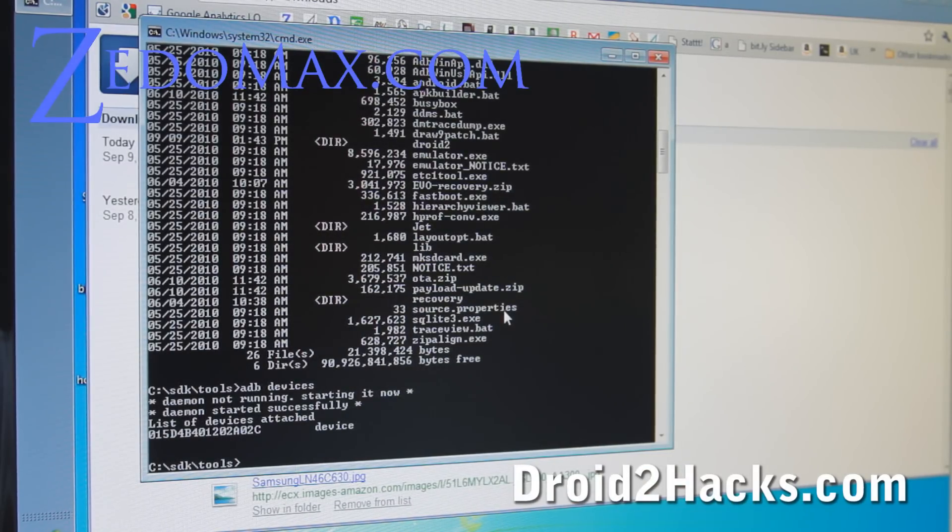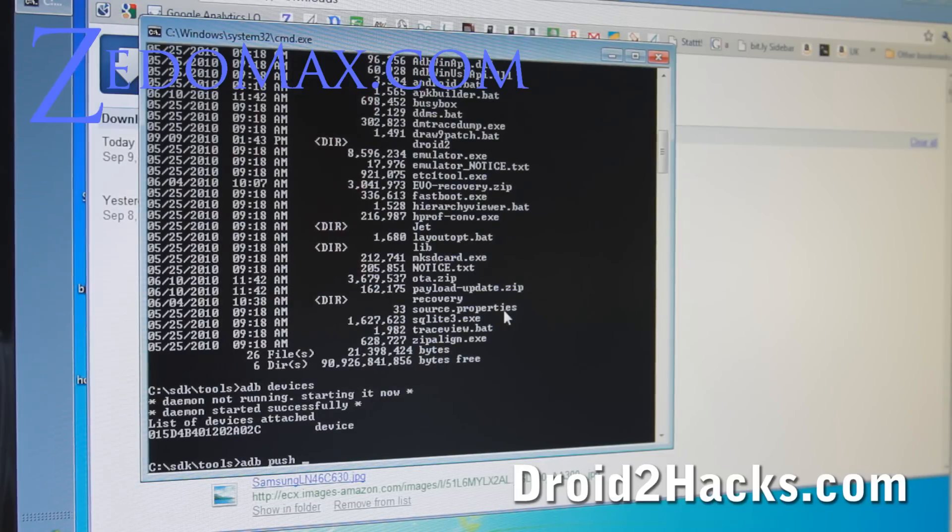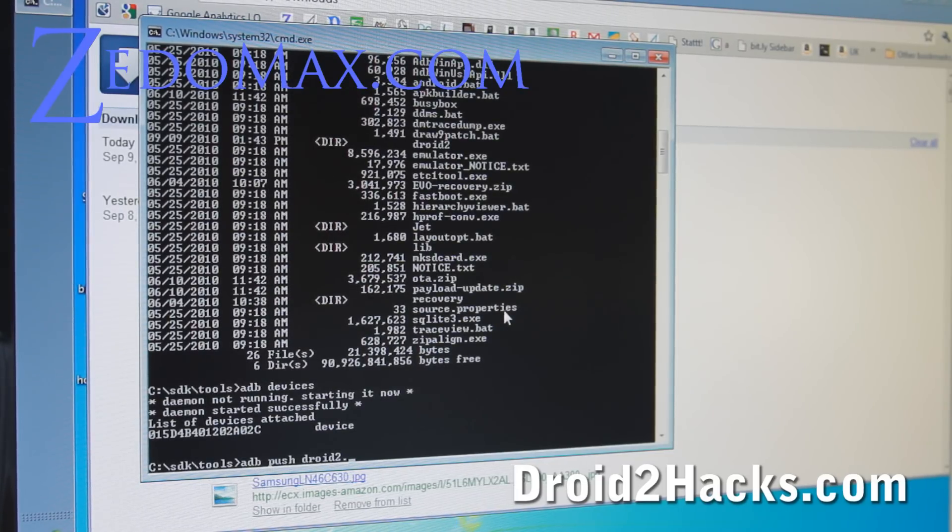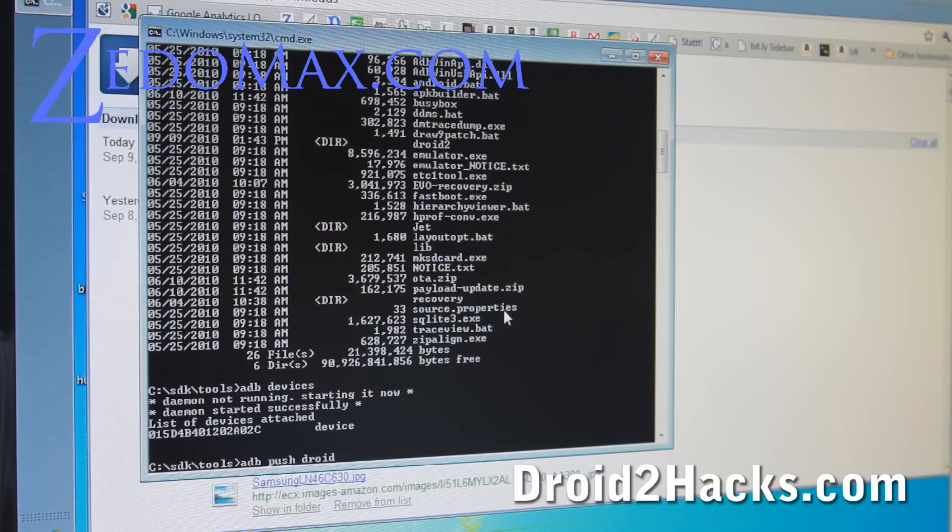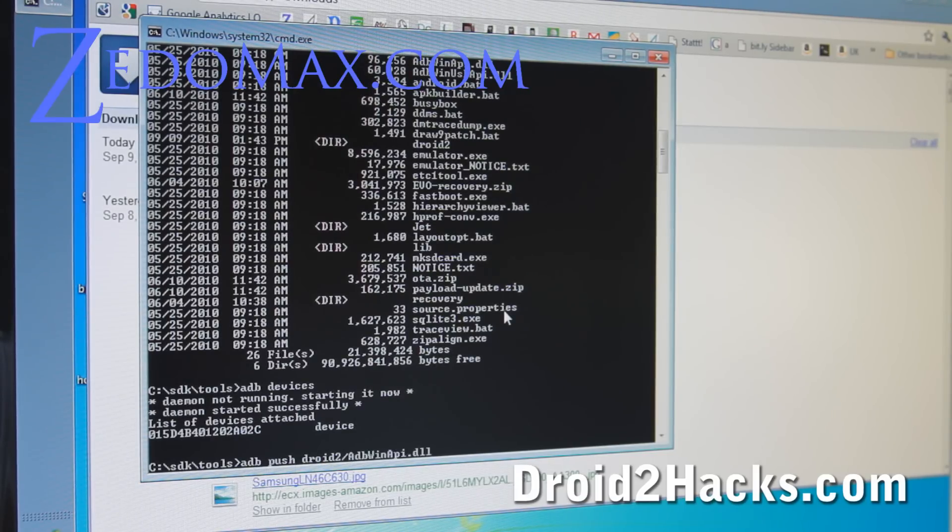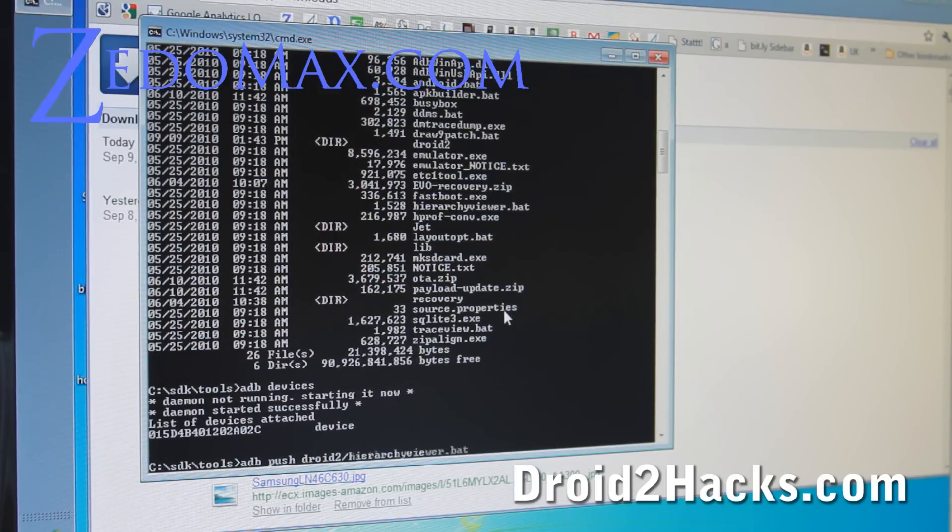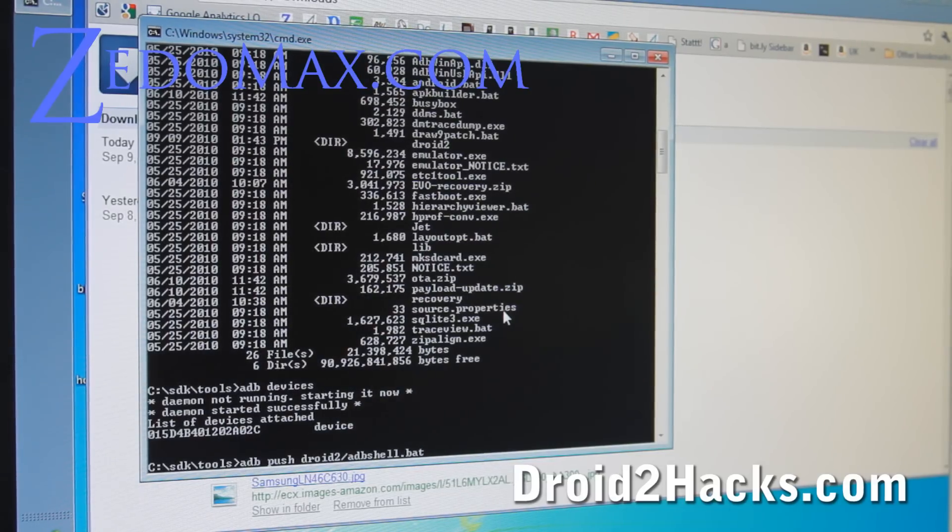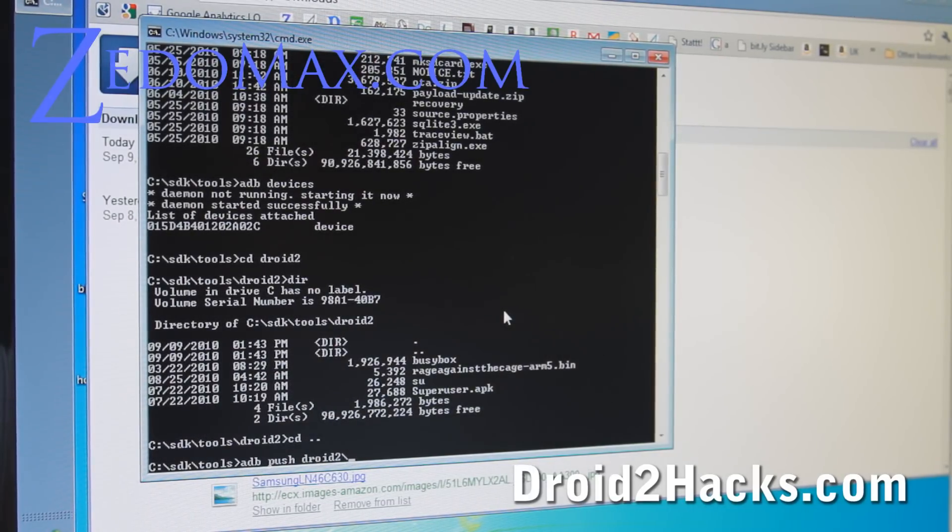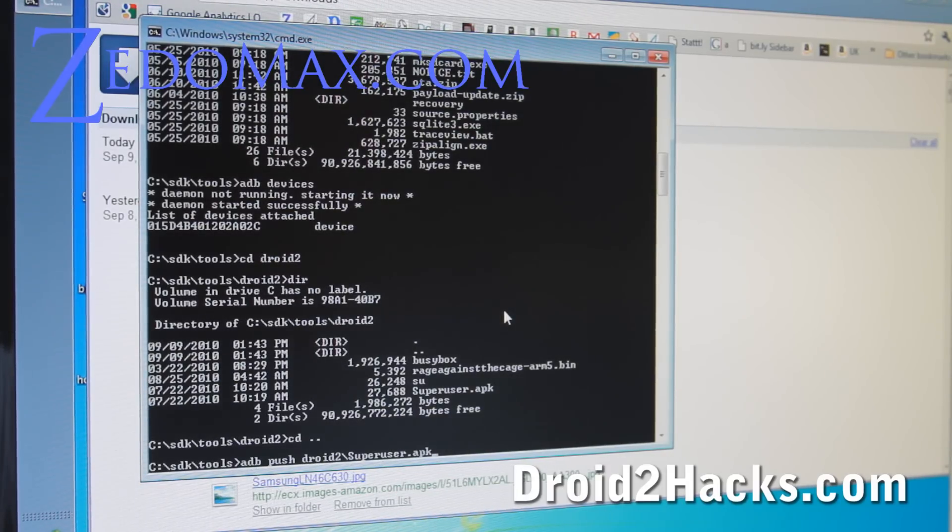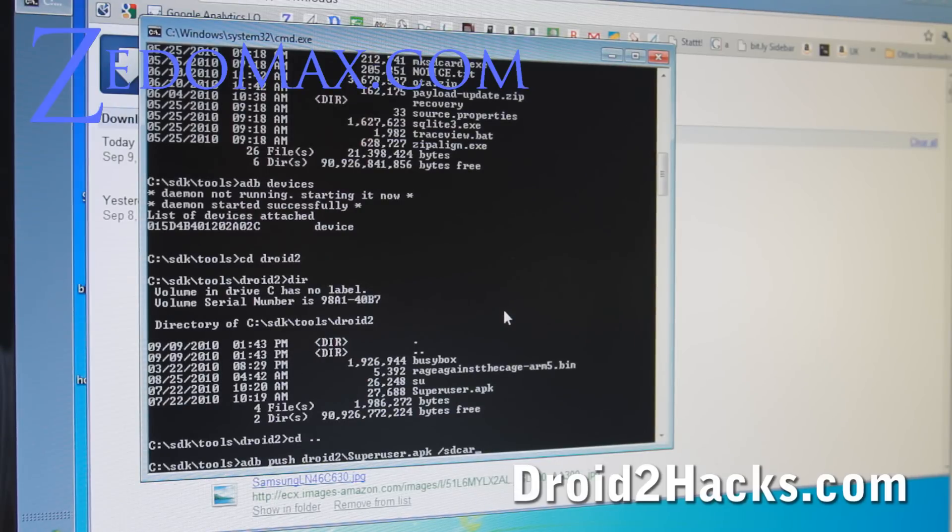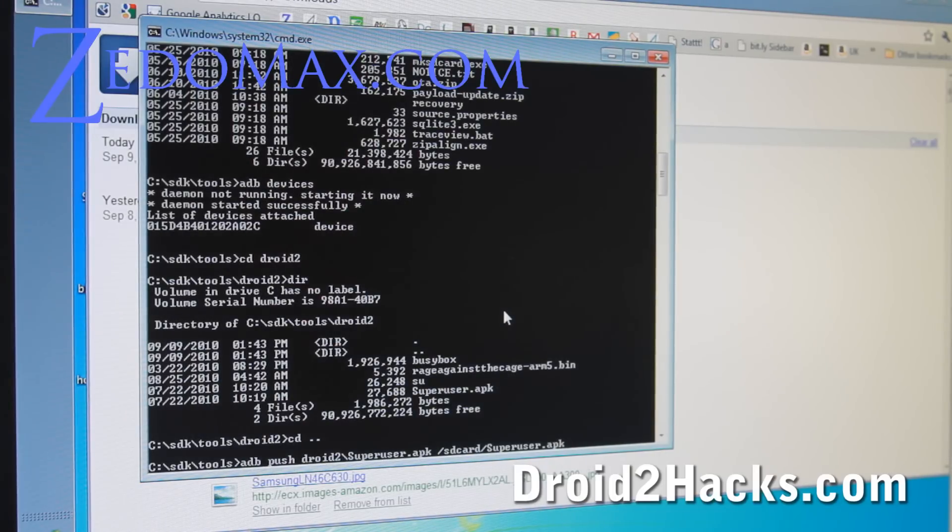Okay. So what we're going to do is we're going to do adb push. Okay. And we're going to do droid2 slash superuser apk. Okay. Go down. Superuser apk. Let me find it real quick. Oh, I found out what I was doing wrong. I was doing the wrong slash because I was using Linux all the time. Anyway, droid2 slash this way and do superuser dot apk like that. Alright. And also do now the other way slash sd card slash superuser dot apk just like that.